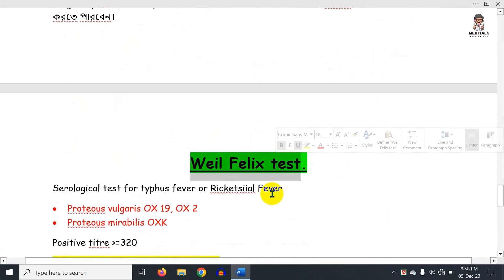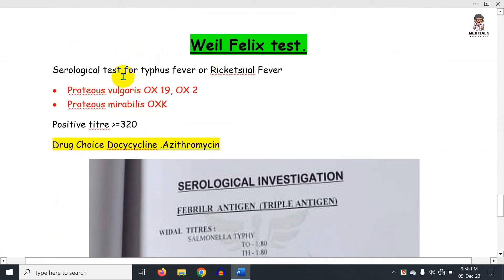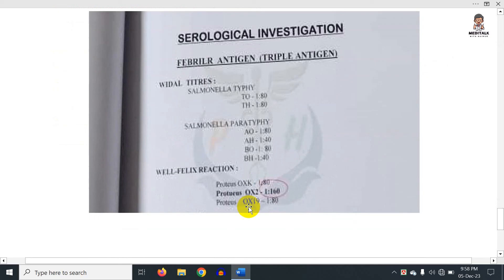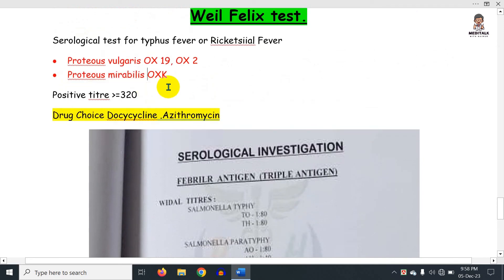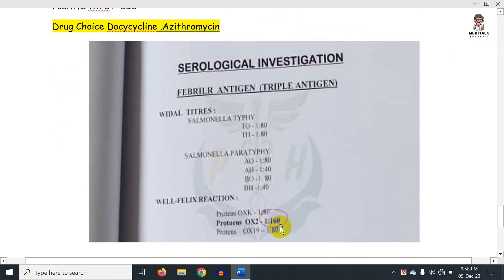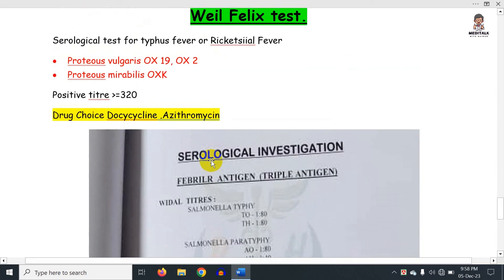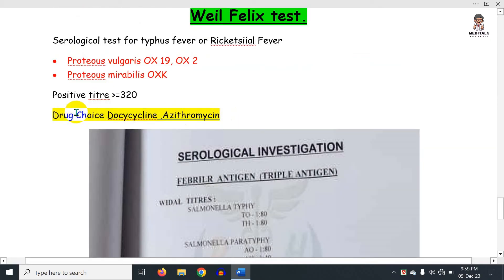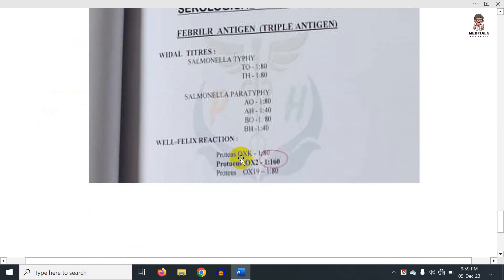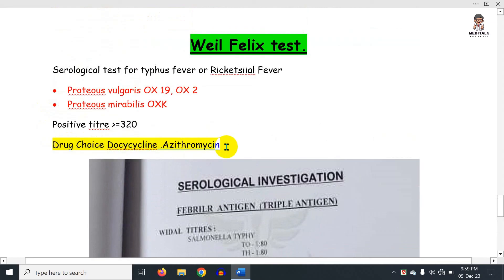Now we will talk about the Weil-Felix test. The Weil-Felix test is done for rickettsial fever. We look at OXK, OX2, and OX19. OX19 and OX2 are from Proteus vulgaris, and OXK is from Proteus mirabilis. The drug of choice for rickettsial fever is doxycycline, erythromycin, or tetracycline.